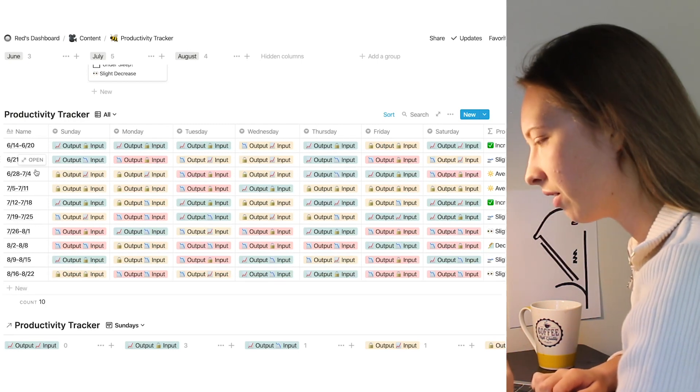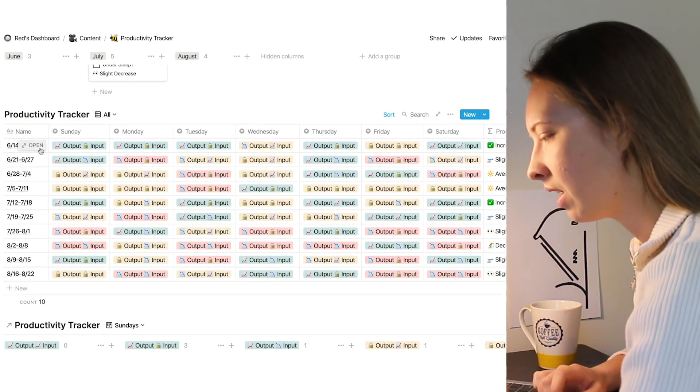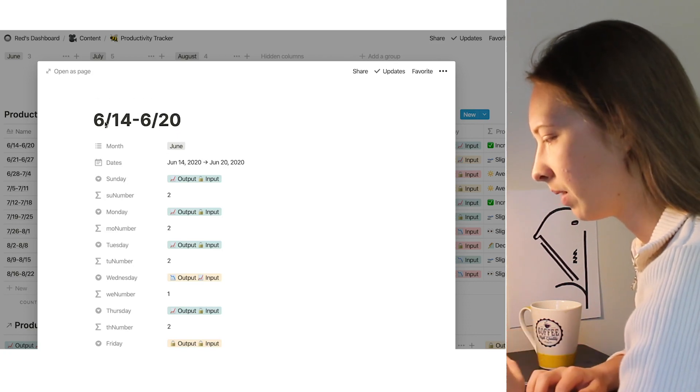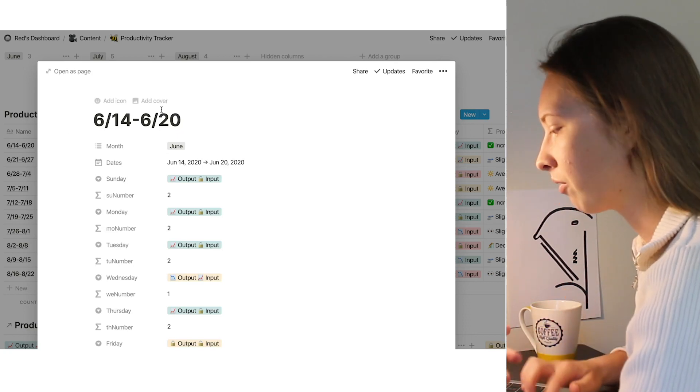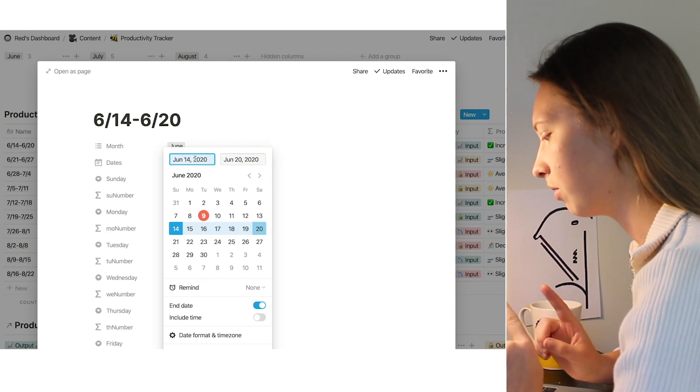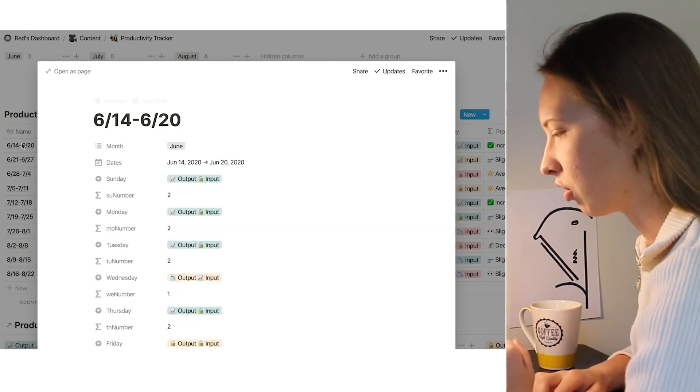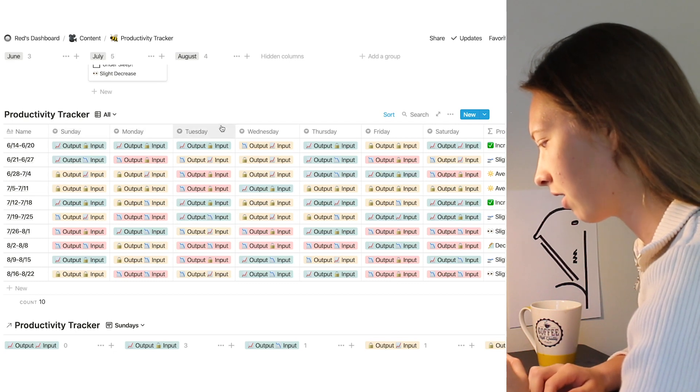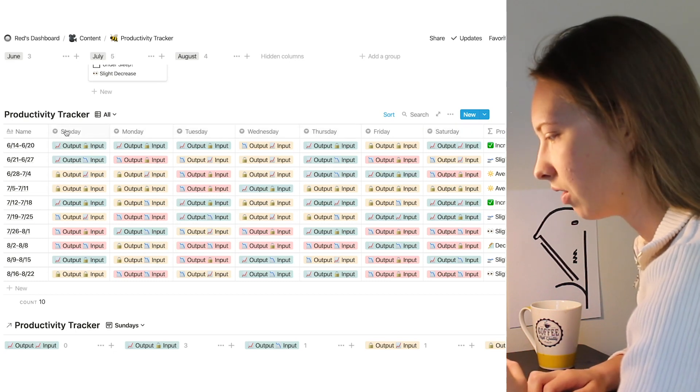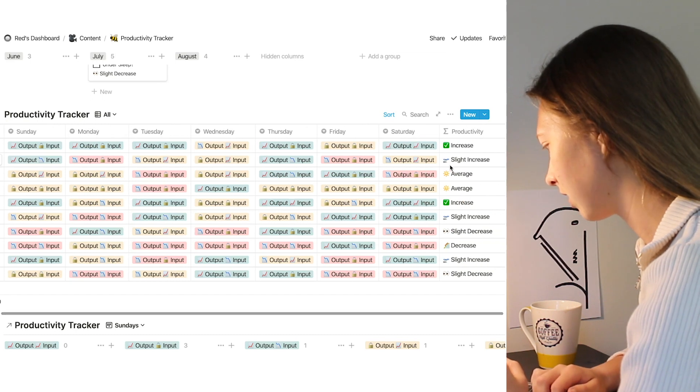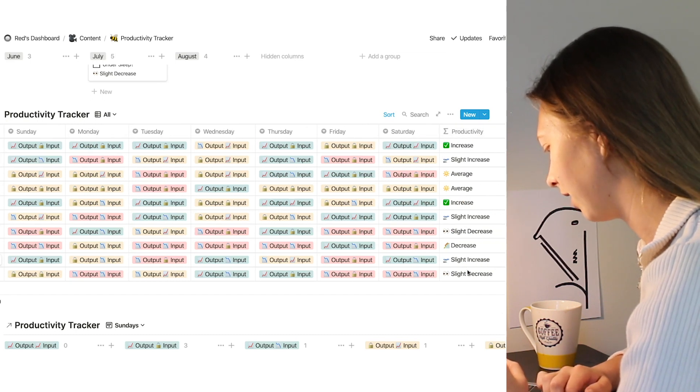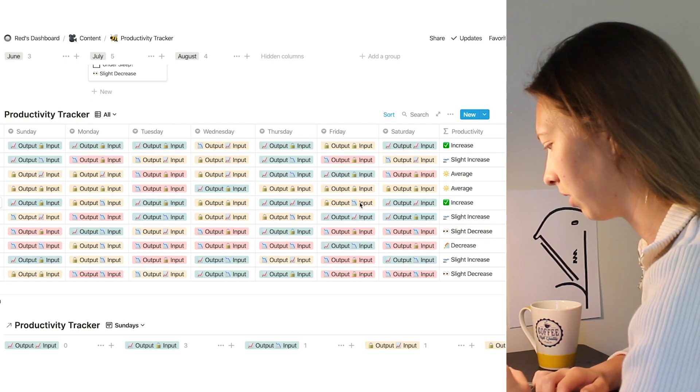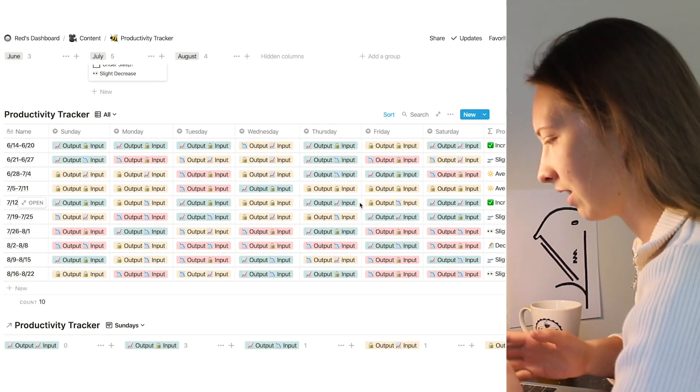So essentially how this is set up is every single page is roughly a week. You can do this any way you'd like, but for me I use Sunday through Saturday. Pretty straightforward so that these properties here can make some sense. So each property is Sunday, Monday, Tuesday, Wednesday, Thursday, Friday, Saturday, and at the end I calculate my average productivity rate for the entire week with a formula.